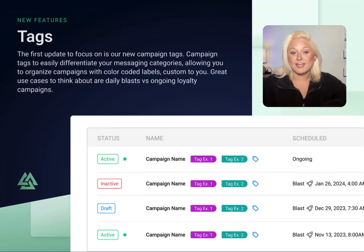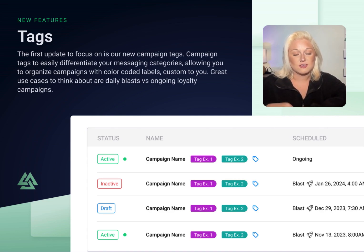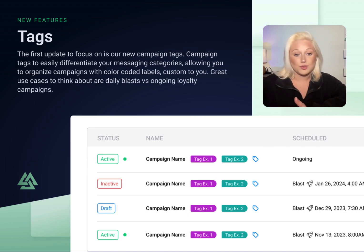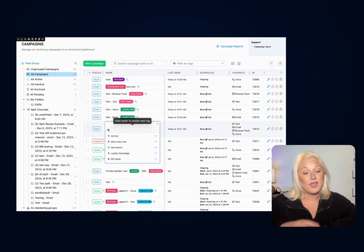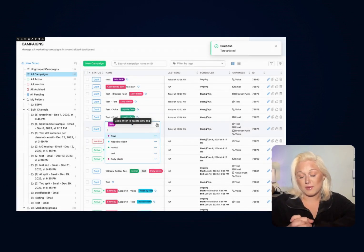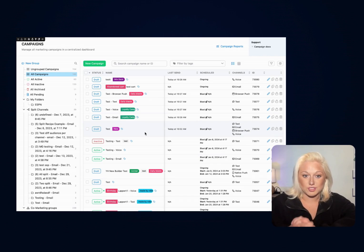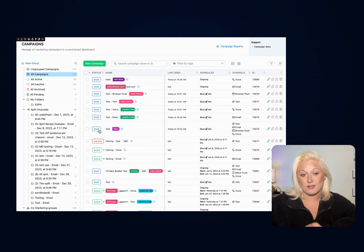The first update I want to focus on is our new campaign tags. Utilize campaign tags to better organize your campaign portfolio and easily differentiate between campaign types, organizing your campaigns by tag color to customize labels that relate to your various activations. Great use cases would be labeling daily blasts, ongoing loyalty campaigns, or creating a win-back label. To create a tag, click the tag icon next to an existing campaign. There you can create a new label, and this can also be done in the campaign builder once you begin a new campaign, after you select your campaign foundation.